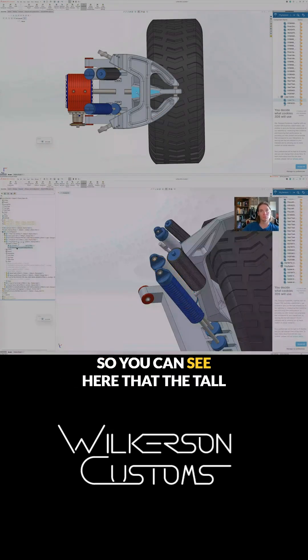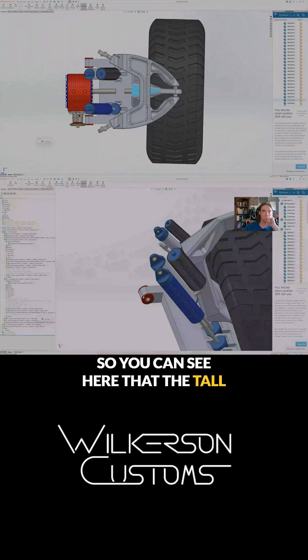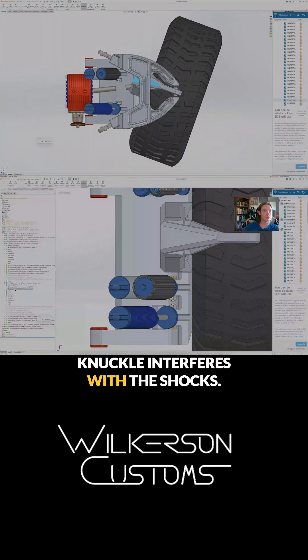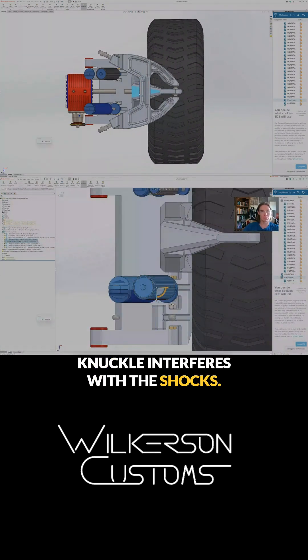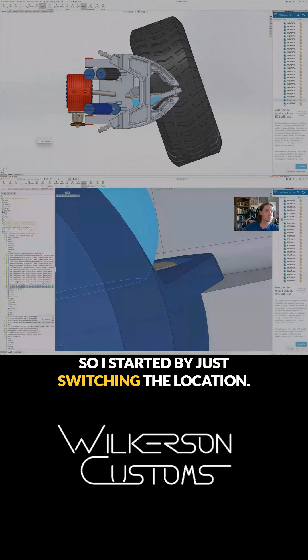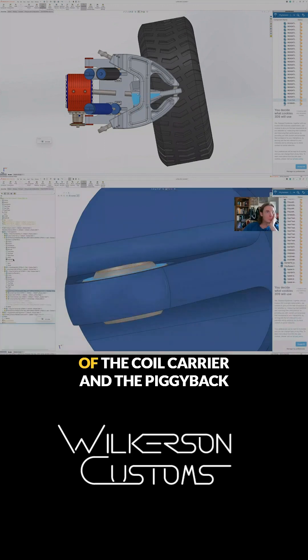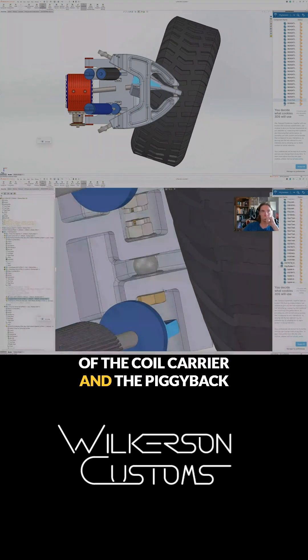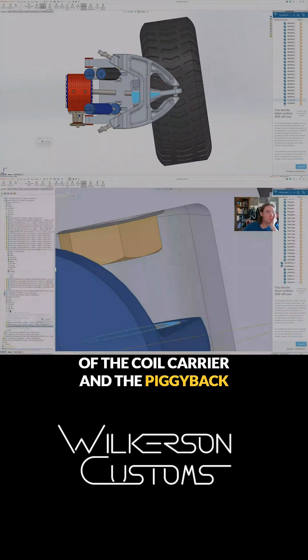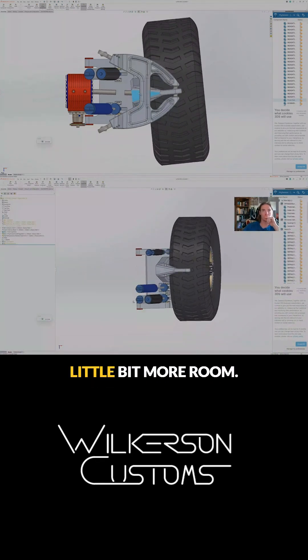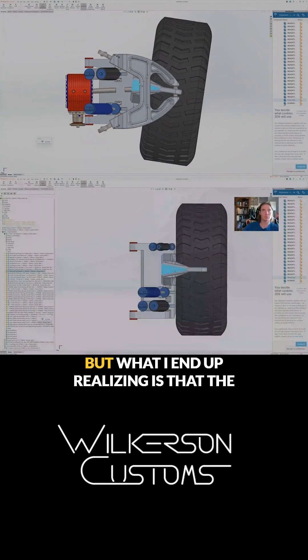You can see here that the tall knuckle interferes with the shocks, so I started by just switching the location of the coil carrier and the piggyback bypass shock because that'll give me a little bit more room.